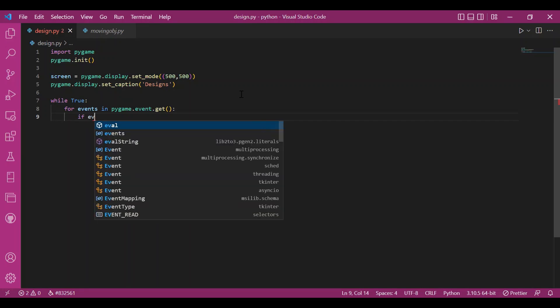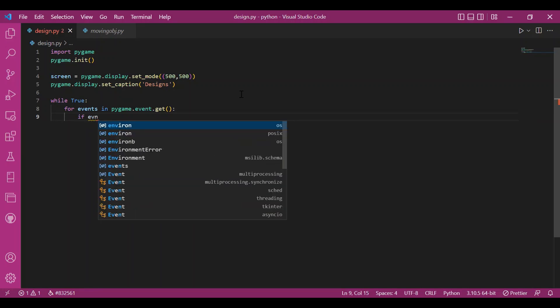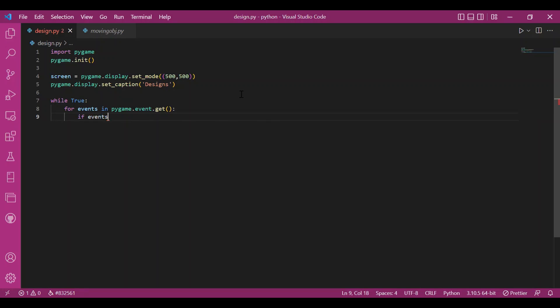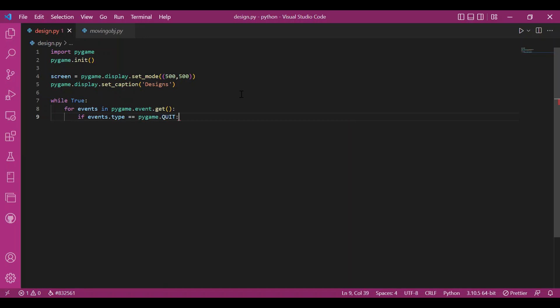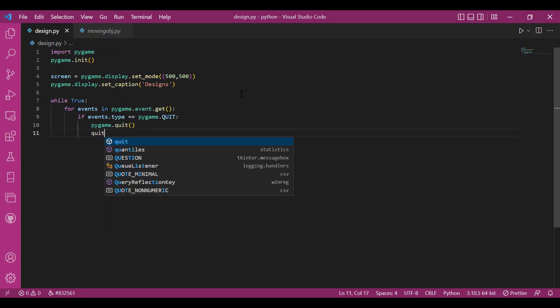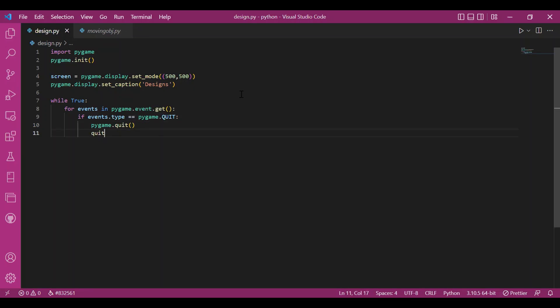Then I'll set up the condition if event type, events.type equals Pygame.quit. Then I'll call the Pygame.quit function and also quit.